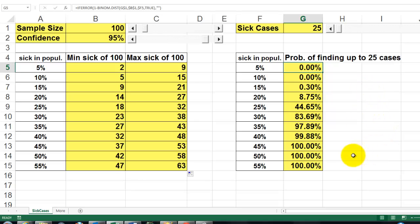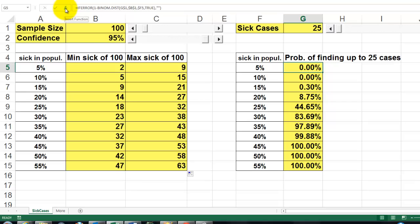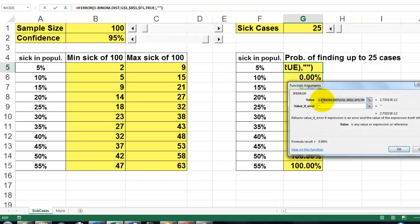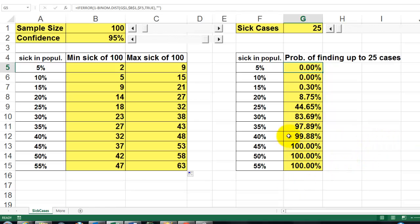I used IFERROR because I want to make sure I don't have too many sick cases. If the sample size is 100, I cannot have 125 cases — I would get an error message. So make sure that in your formula you use 1 minus the BINOM.DIST function and place that inside an IFERROR function to avoid errors when going beyond the limits.